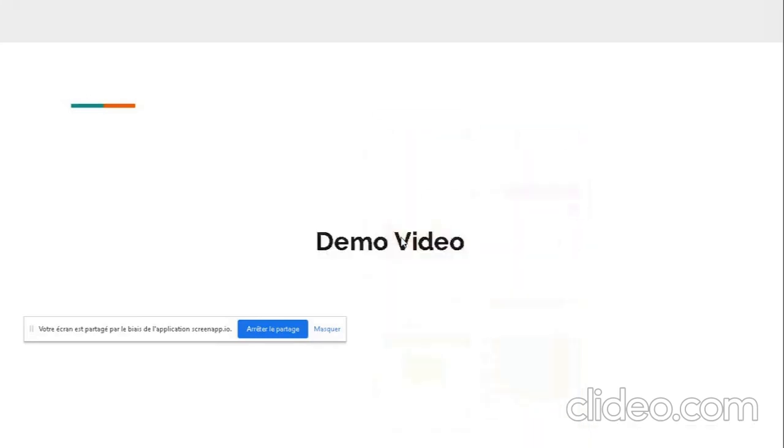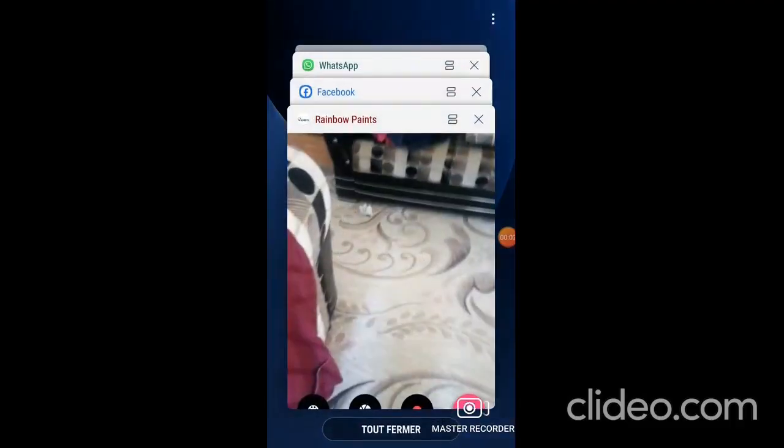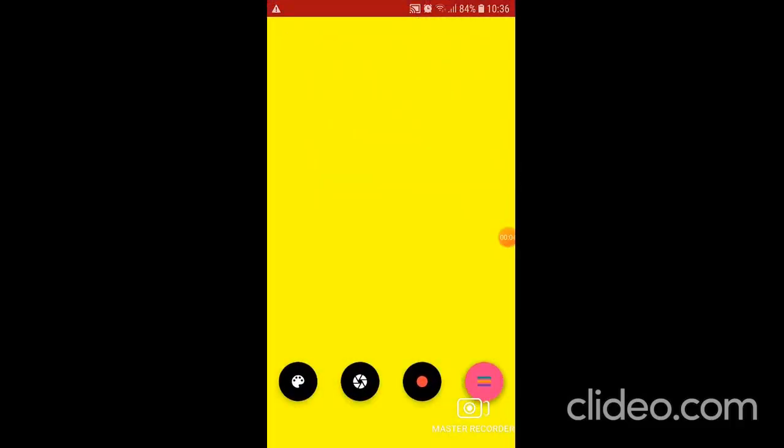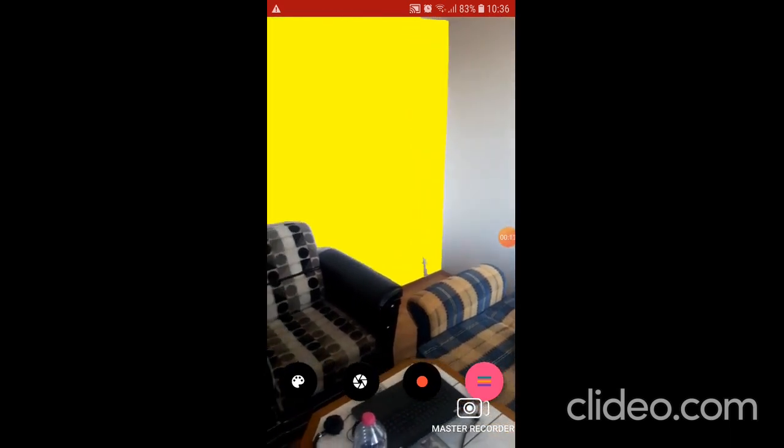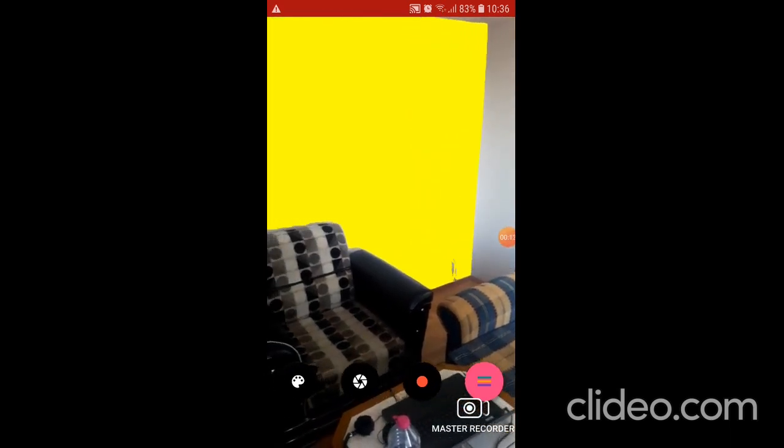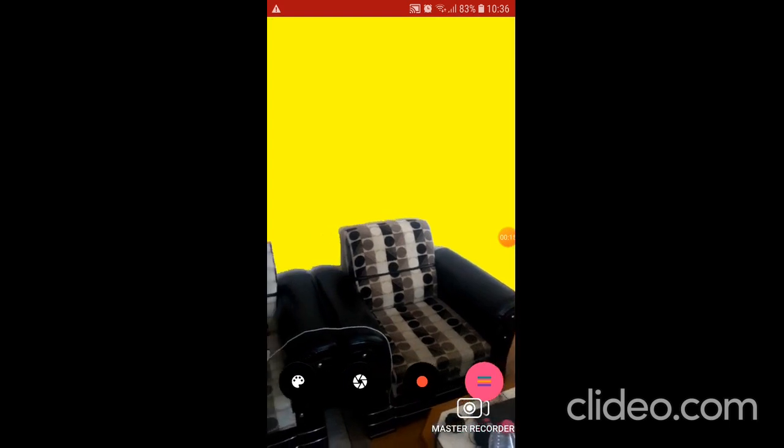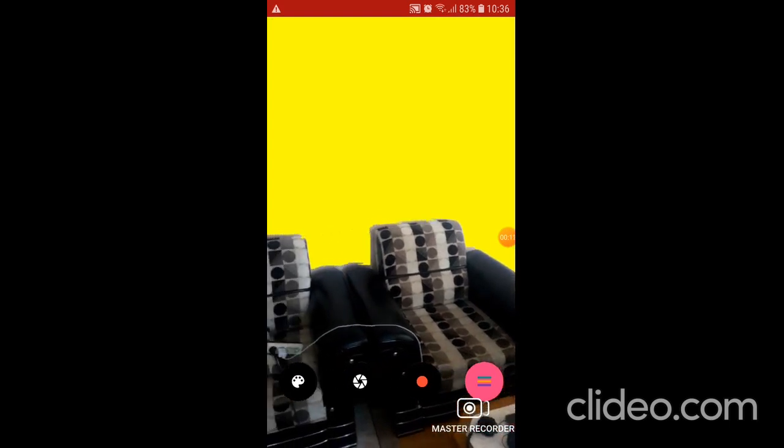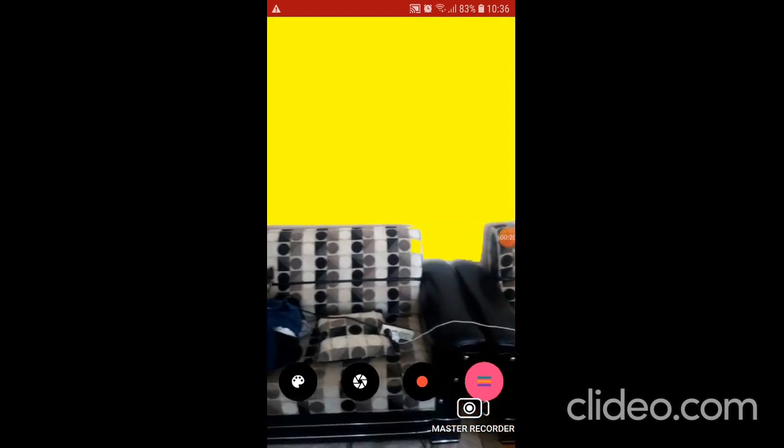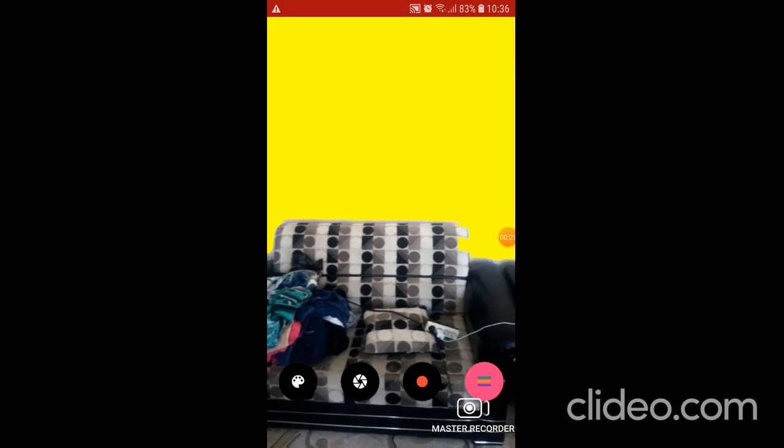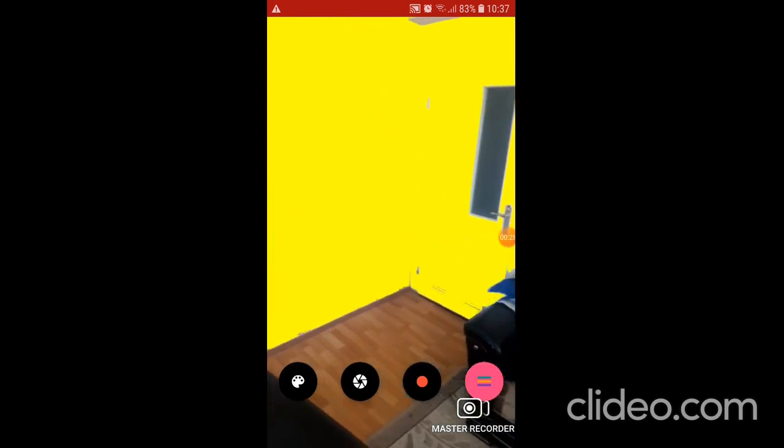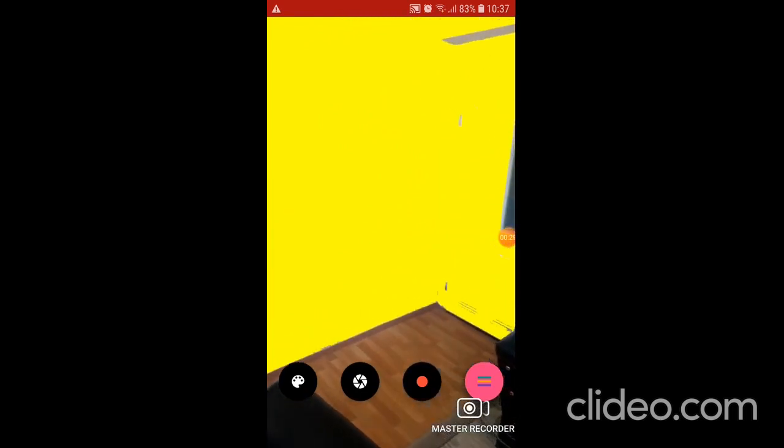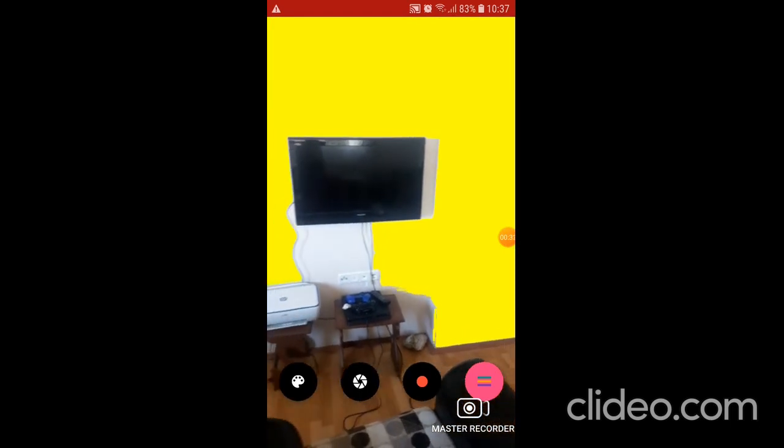Now we will show the demo video. Hello, this is the demo for the painting app. Now it's detecting the seed points. As you can see, detecting the wall. The door over there is already flat like the wall.